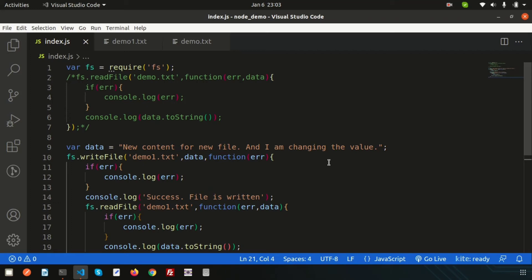Hello friends, welcome back to the Node.js tutorial. Last day we discussed how to create a file, how to write a file, and how to replace file content with Node.js. In this video we are going to discuss how to create a directory, how to rename that directory, and finally how to remove that directory. We will also learn how to check whether a directory is present or not. If you are new to this series, please see the full tutorial from the beginning — links are provided in the description.